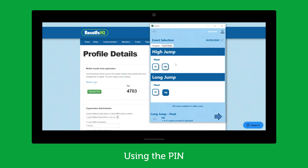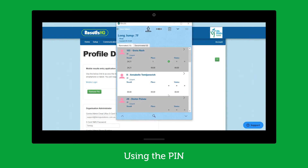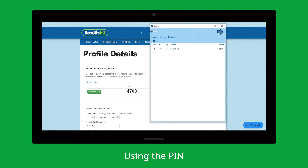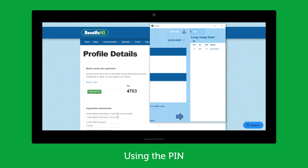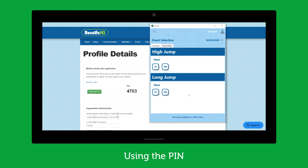The moment I've finished and I go and do another event it's all good, but then it will time out after a period — about an hour or two — and I have to put that PIN in again to enter results.